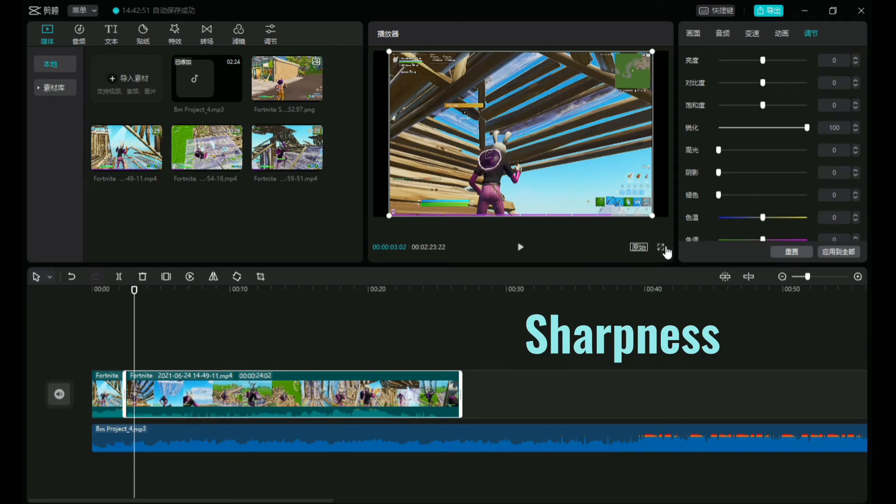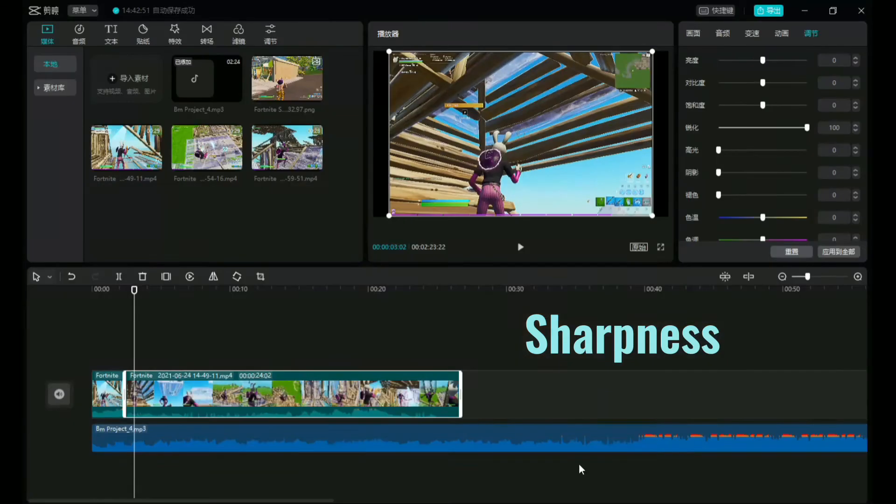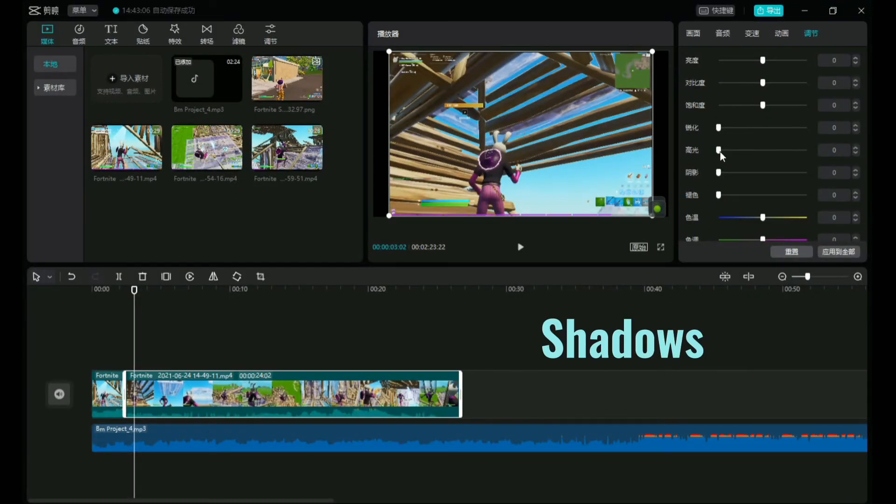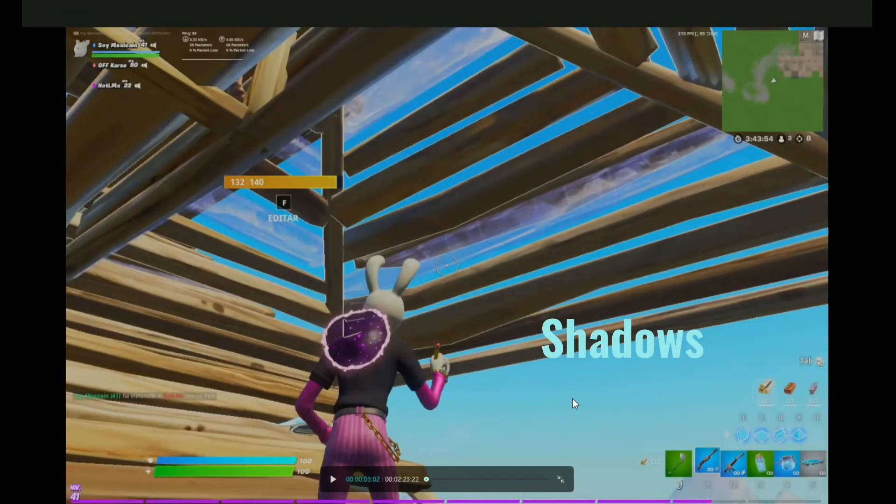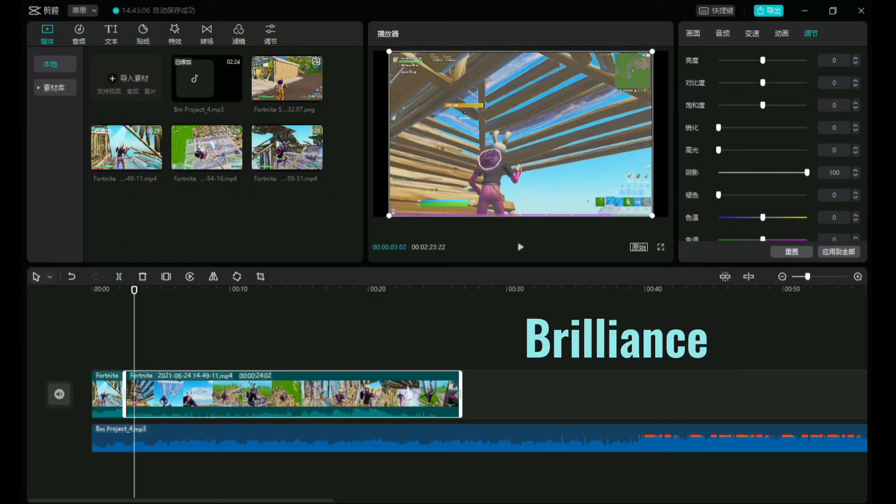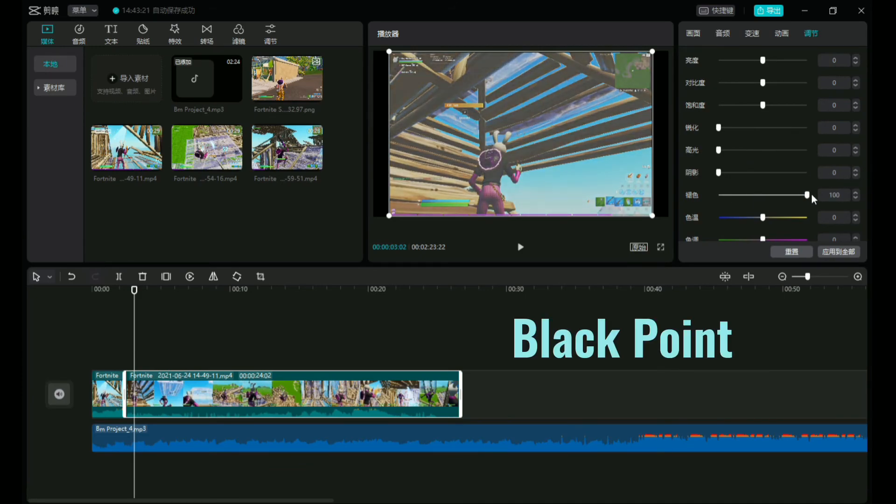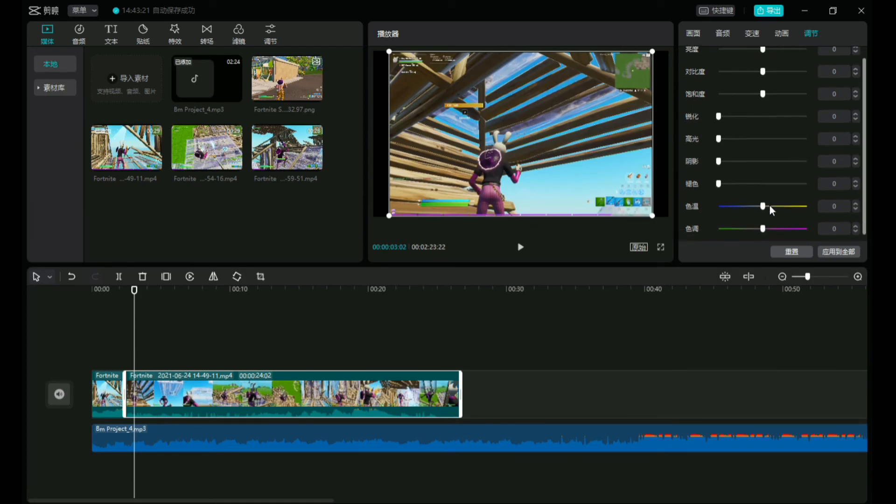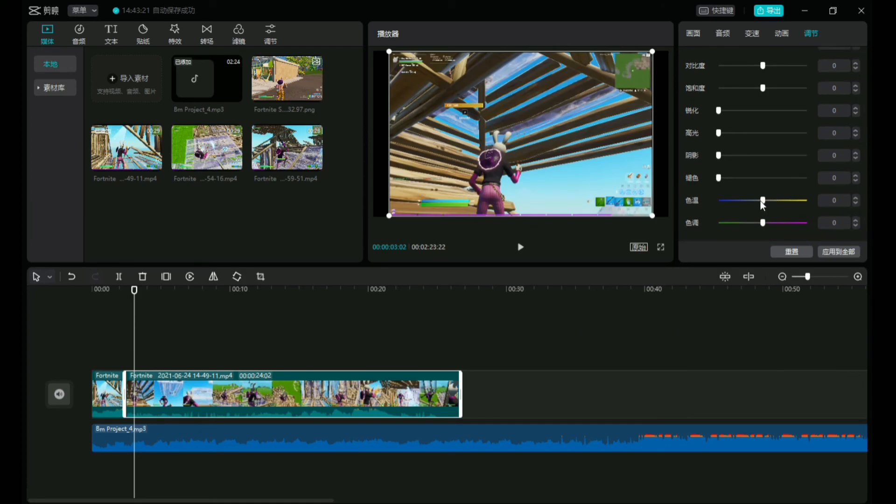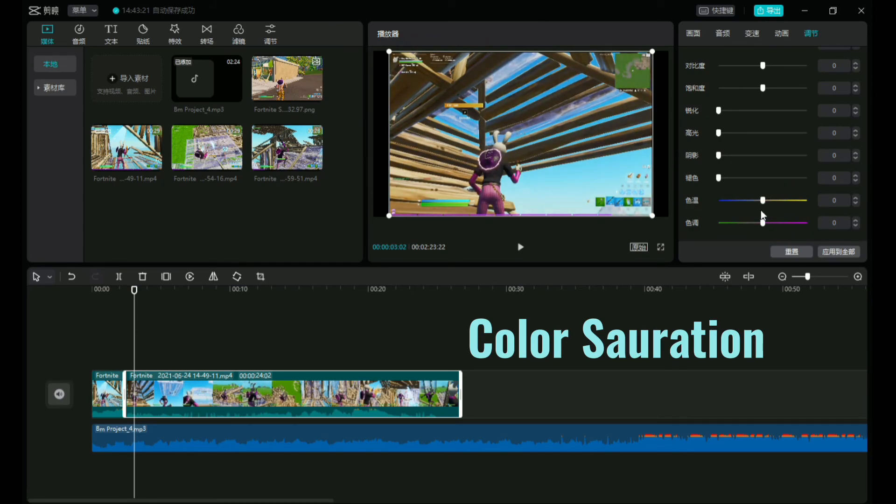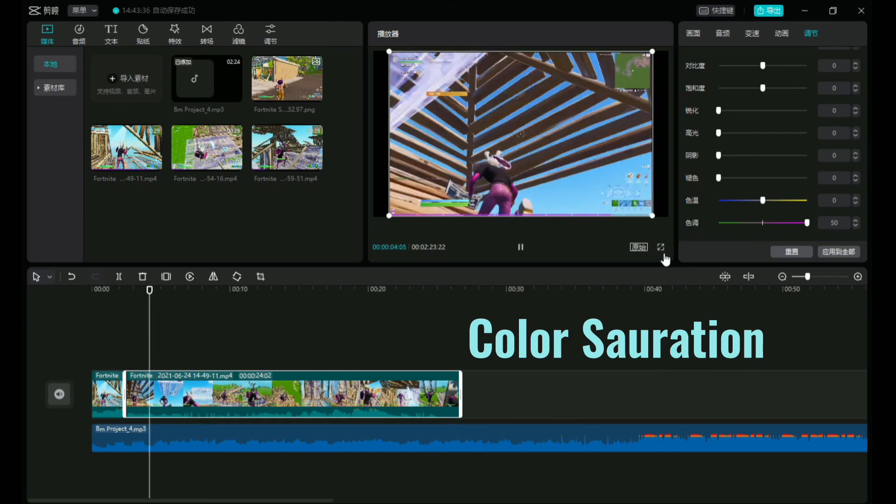These are shadows. You just can't see that without zooming in. It's like brilliance. I would call this black point. And these are color saturations, actually can give your video a warm or a cold feeling.